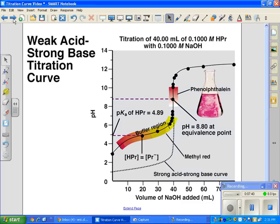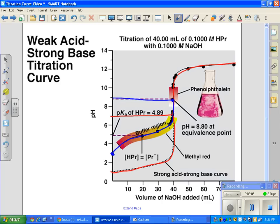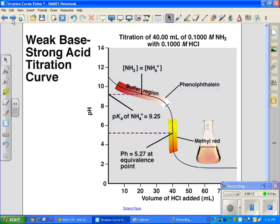Overlaying the two curves: the strong acid/strong base curve in red starts at low pH, skyrockets to equivalence at pH 7, and levels off. The weak acid curve starts at a higher pH, enters a buffer region that resists pH changes, then rises to equivalence above pH 7. The tail ends of both curves look similar. Weak acid titrations always have an equivalence point above seven.